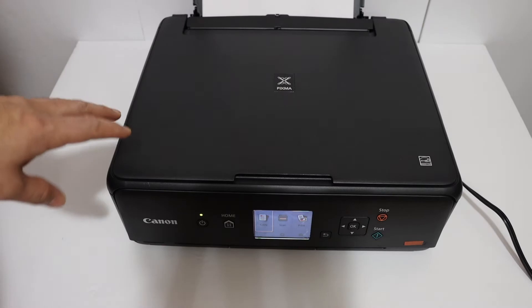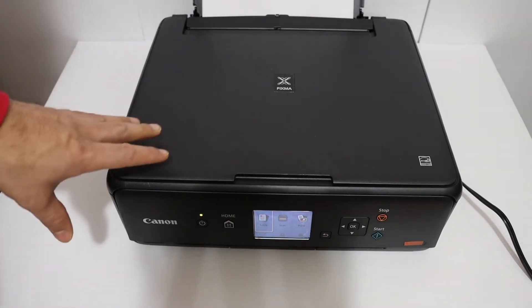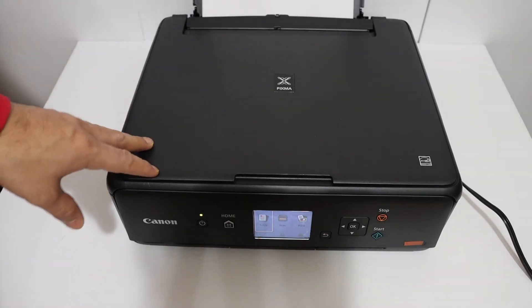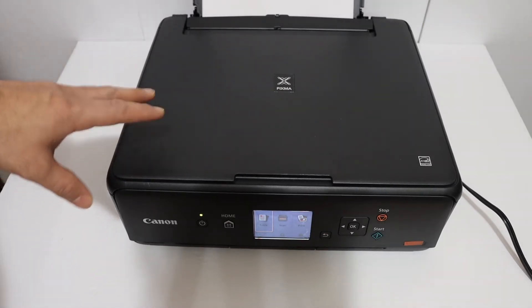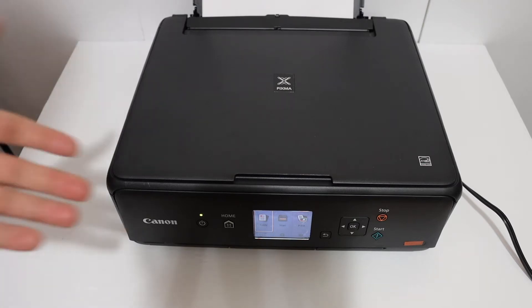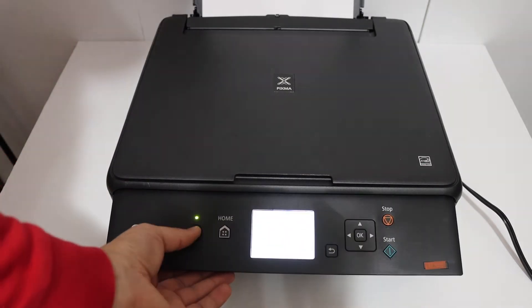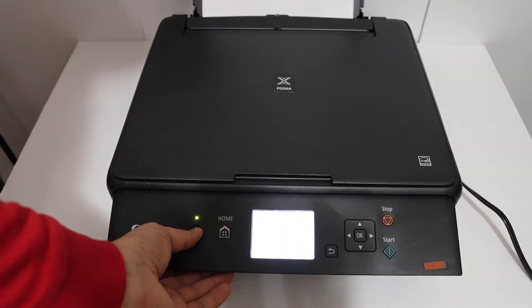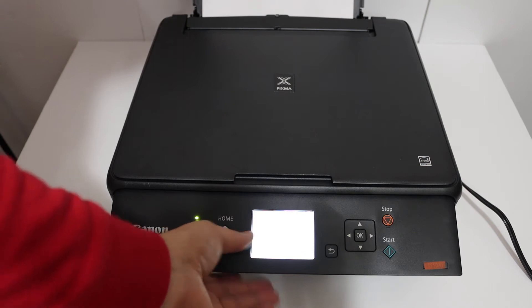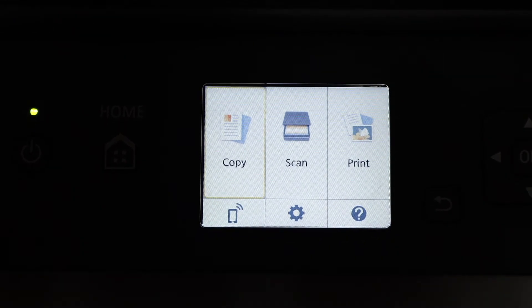Today's video is about the Canon Pixma TS500 series printer. I'm going to show you how to find the password of this printer. The first step is to switch on the printer and go to the display screen.